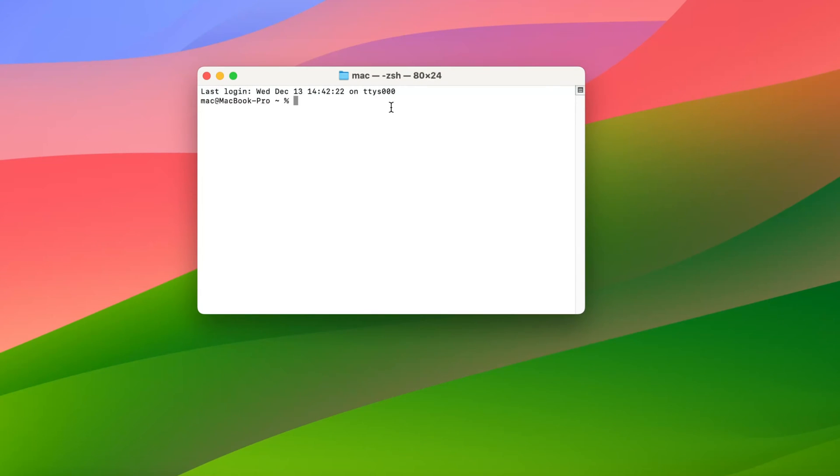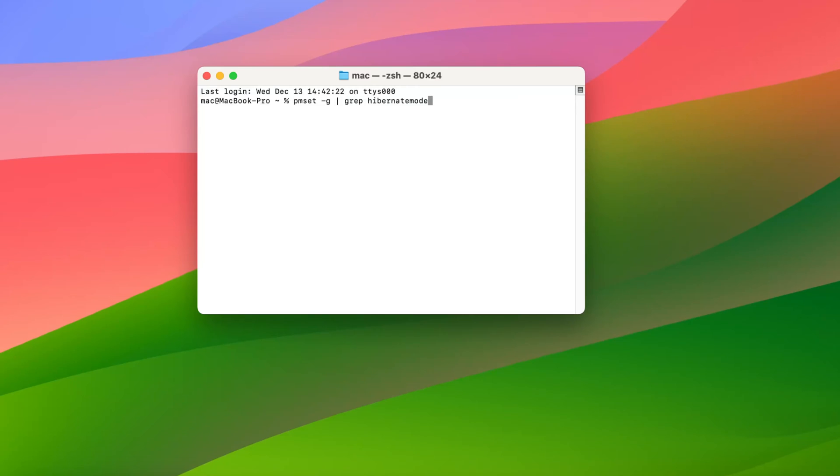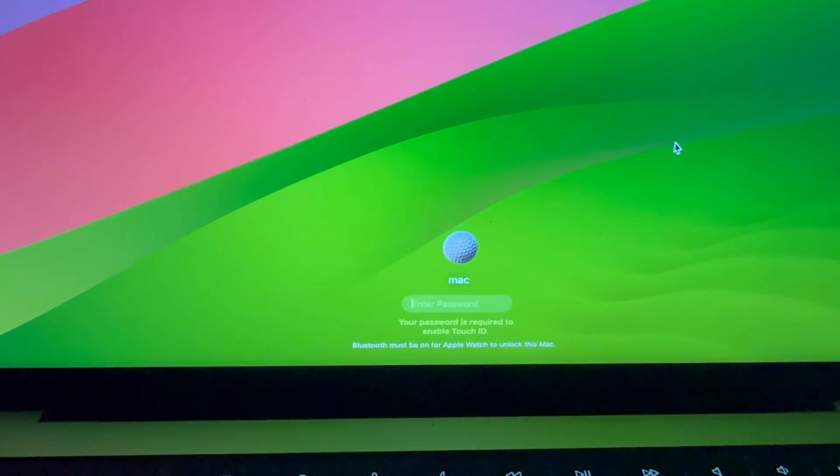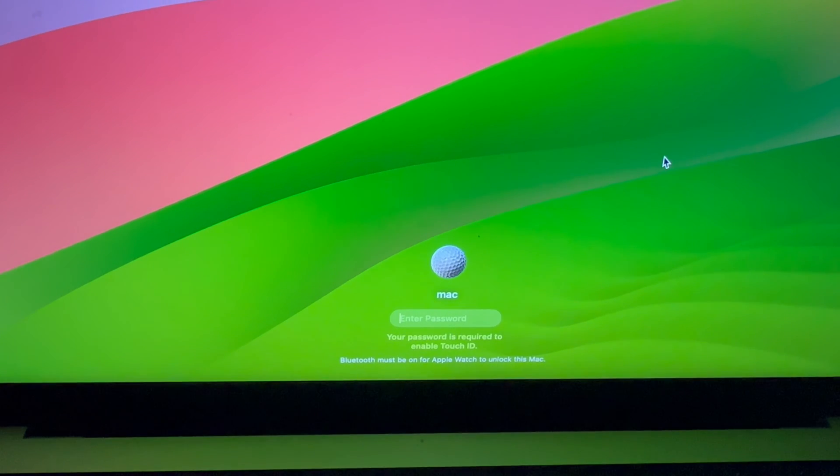Type in command pmset -g grep hibernatemode, then press Enter. You may see hibernatemode 3, which is the default mode on Mac since around Fall 2005. In this mode, RAM is turned on during sleep and wakes up very quickly.